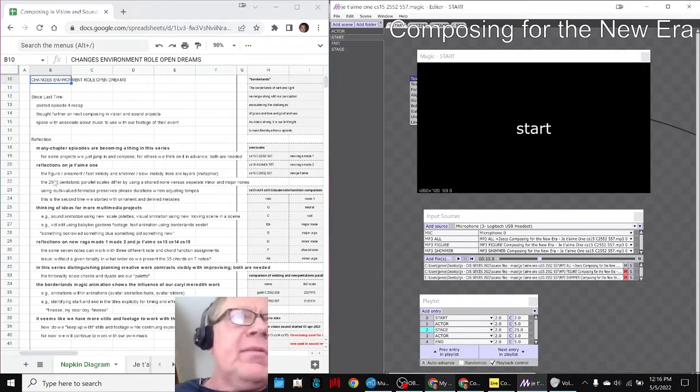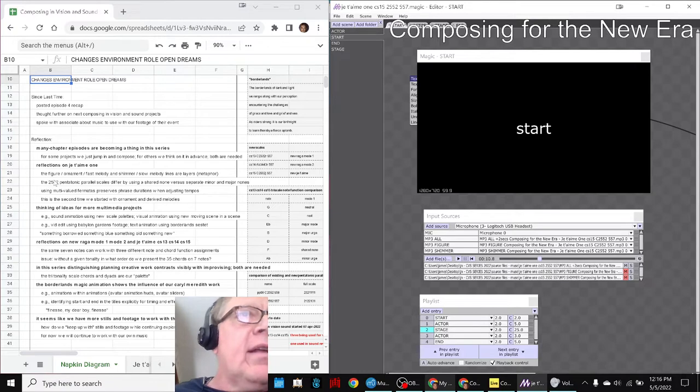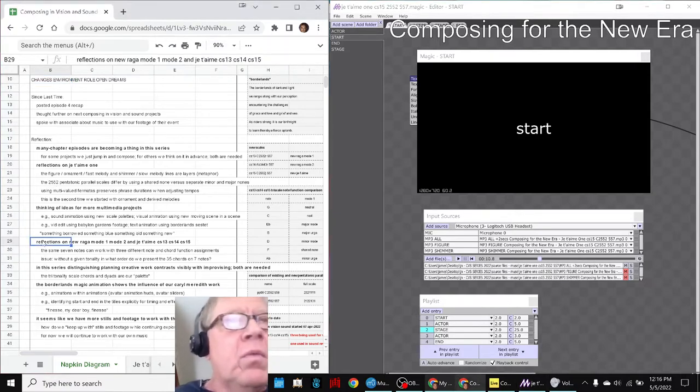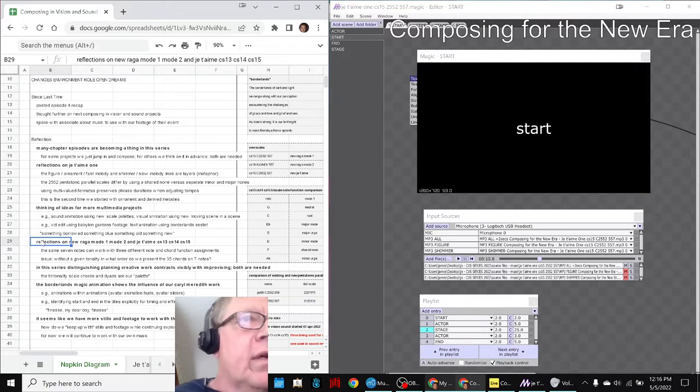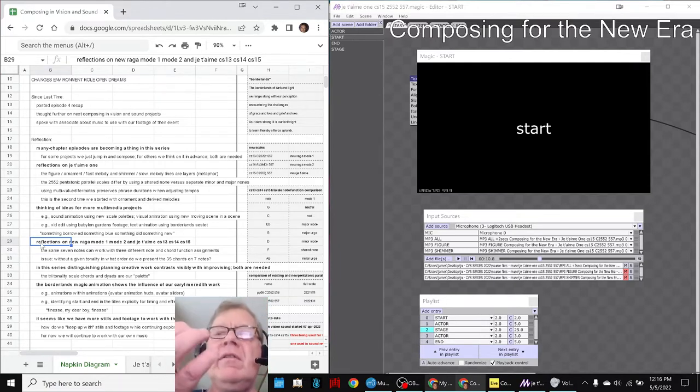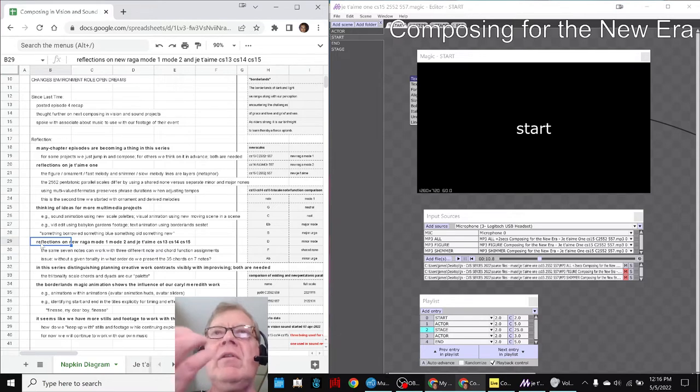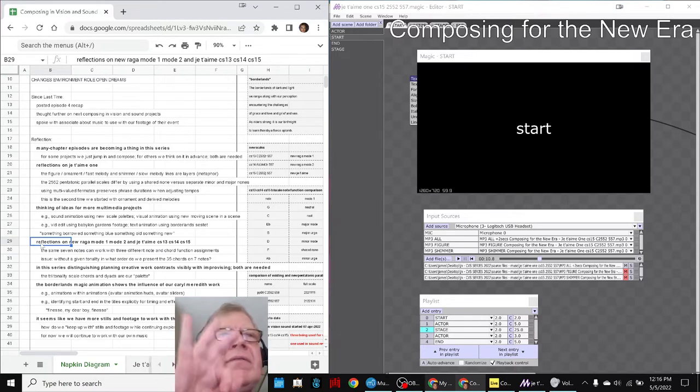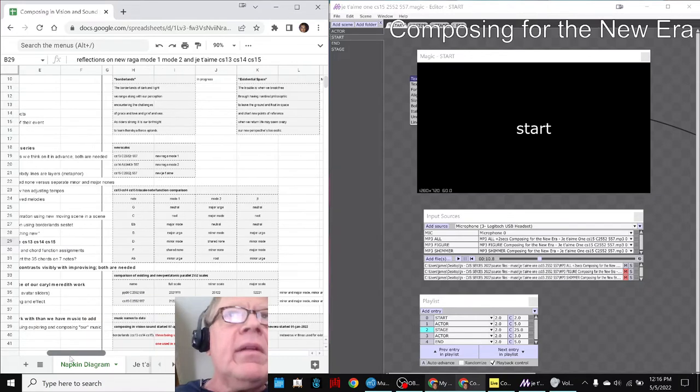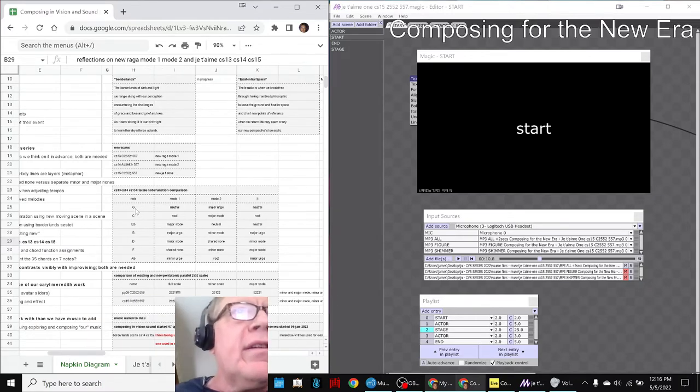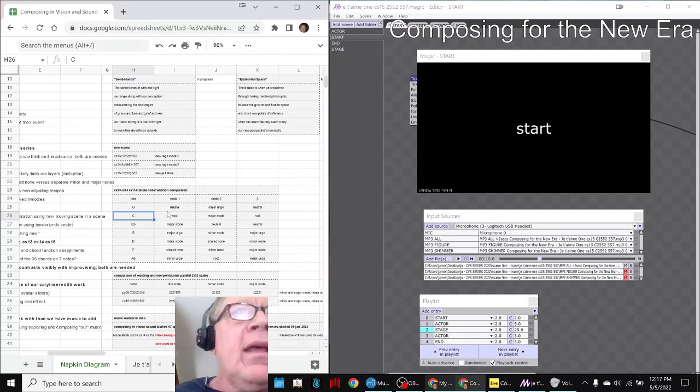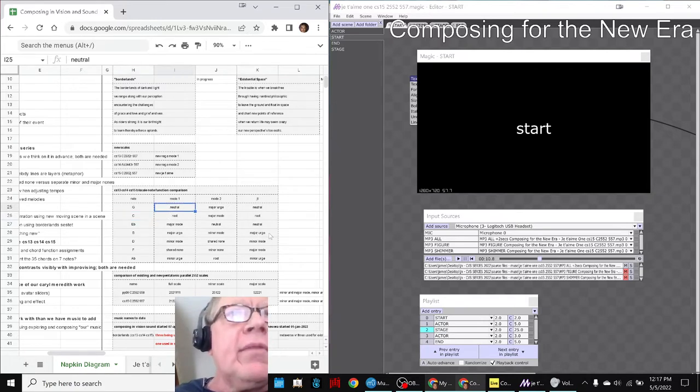We got inspired and picked that scale up by ear watching a YouTube video and decomposed it as a 2-5-5-2 pentatonic parallel. Then it turns out that it's the same seven notes as what we called our new raga mode one and mode two. Here are the seven notes: G, C, E flat, B, D, F, A flat.